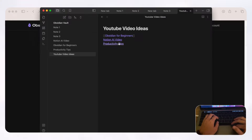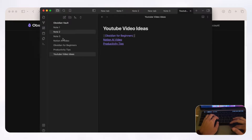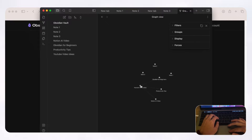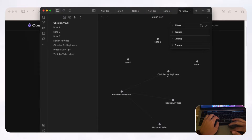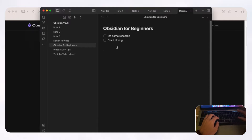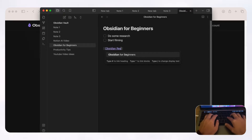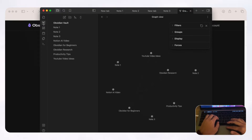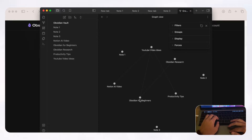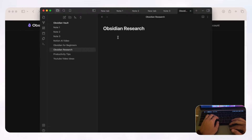Now that we've connected our YouTube ideas, you can see this reflected in the graph view. The more notes you add, the cooler the effect. We can already see that 'YouTube video ideas' is connected to 'Obsidian for beginners,' 'Productivity Tips,' and 'Notion AI video.' And if inside 'Obsidian for beginners' we add another linked page called 'Obsidian research,' the graph view will show that 'Obsidian for beginners' connects to both 'YouTube video ideas' and 'Obsidian research.' This is the coolest thing about Obsidian.